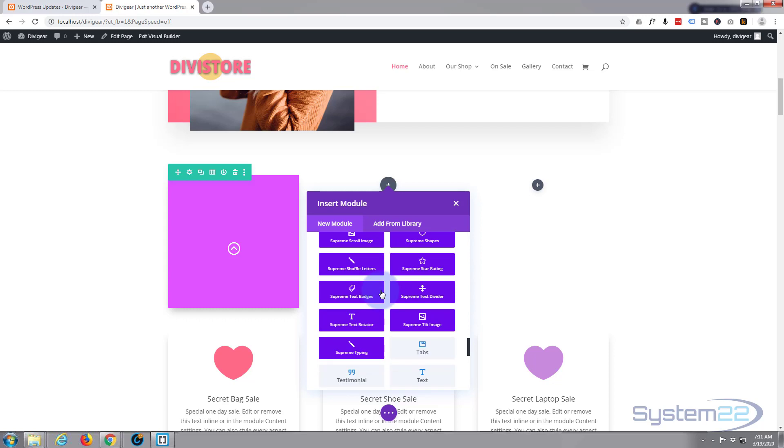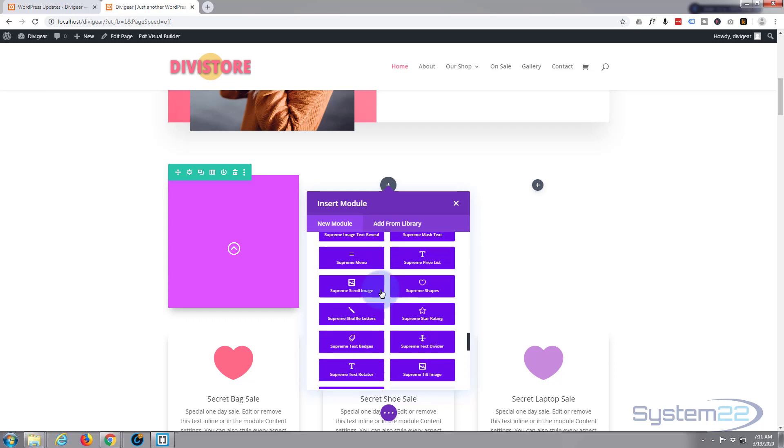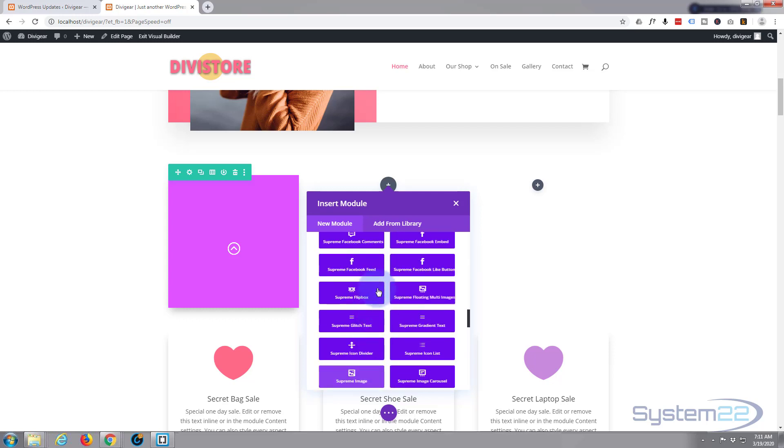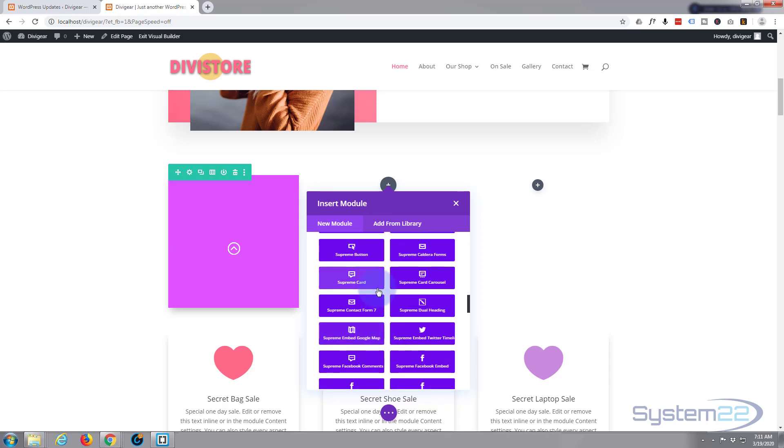These blue purple ones are the Divi Supreme modules, and today we're going to be using the block reveal, which is the newest release.